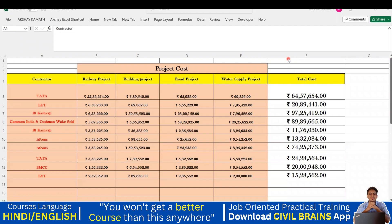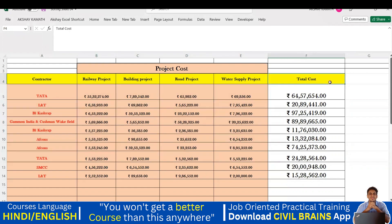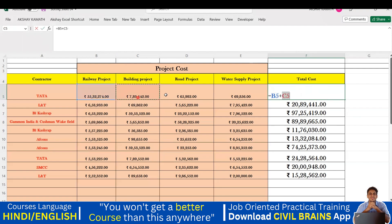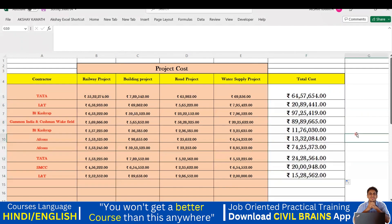Welcome back to this lecture. We'll see one more thing in the filter command, then we'll go to the sorting command. I've added one more column called 'total cost' to the Excel sheet. The total cost includes the railway project, building project, road project, and water supply project combined. To calculate it, place the cursor in the cell, type equals, click each cost cell with plus between them, and hit enter. Then drag down to fill the total cost for all rows.